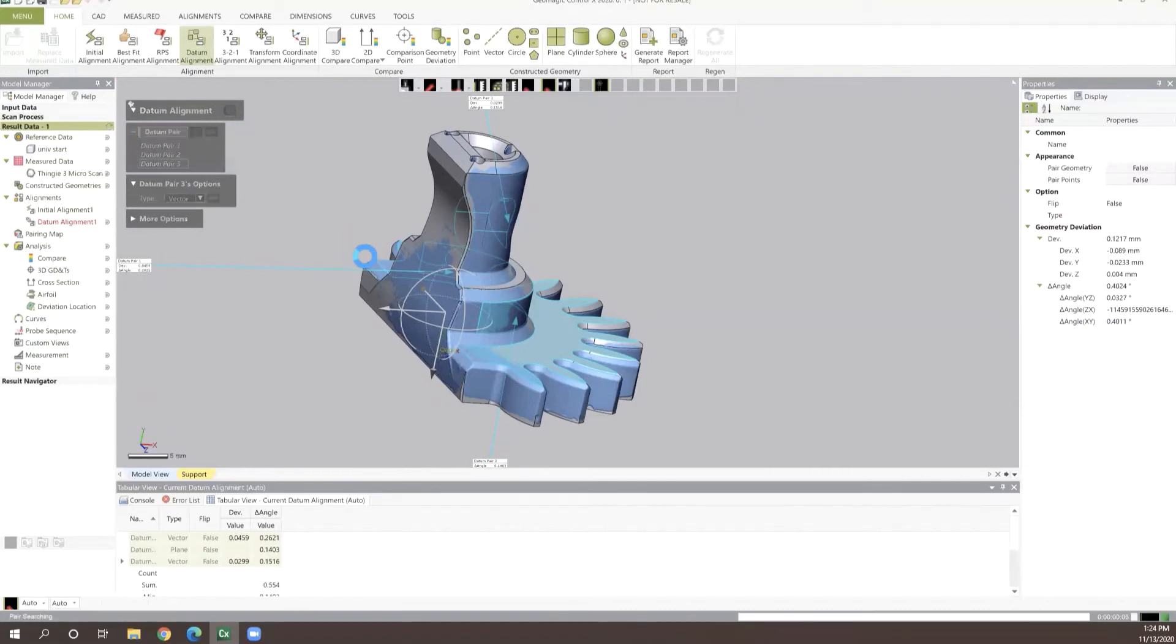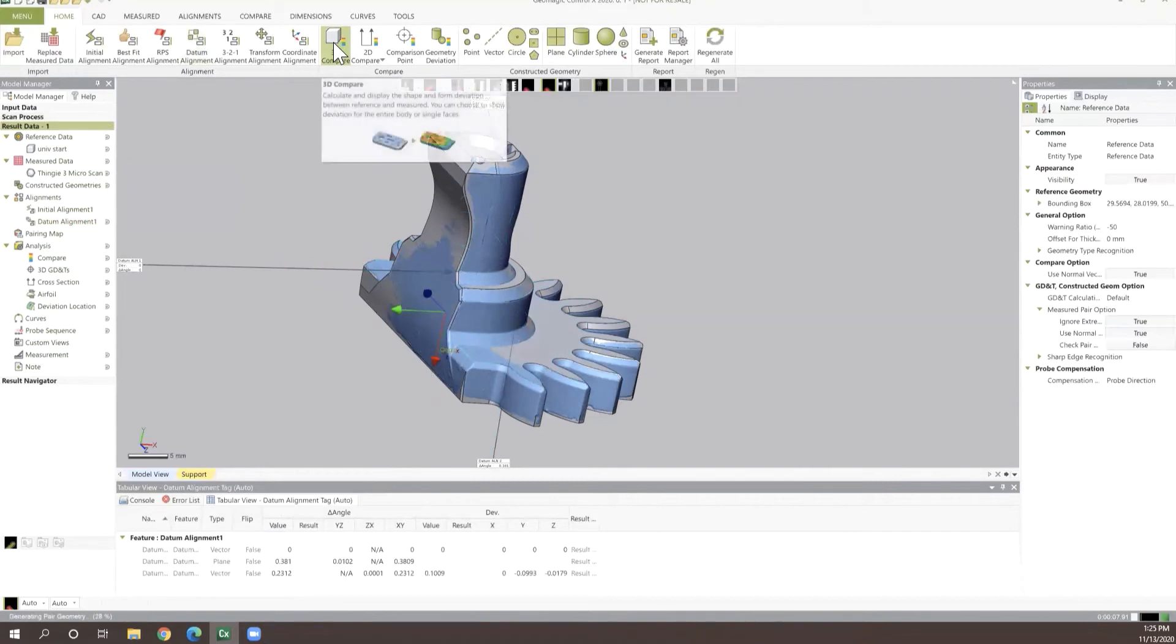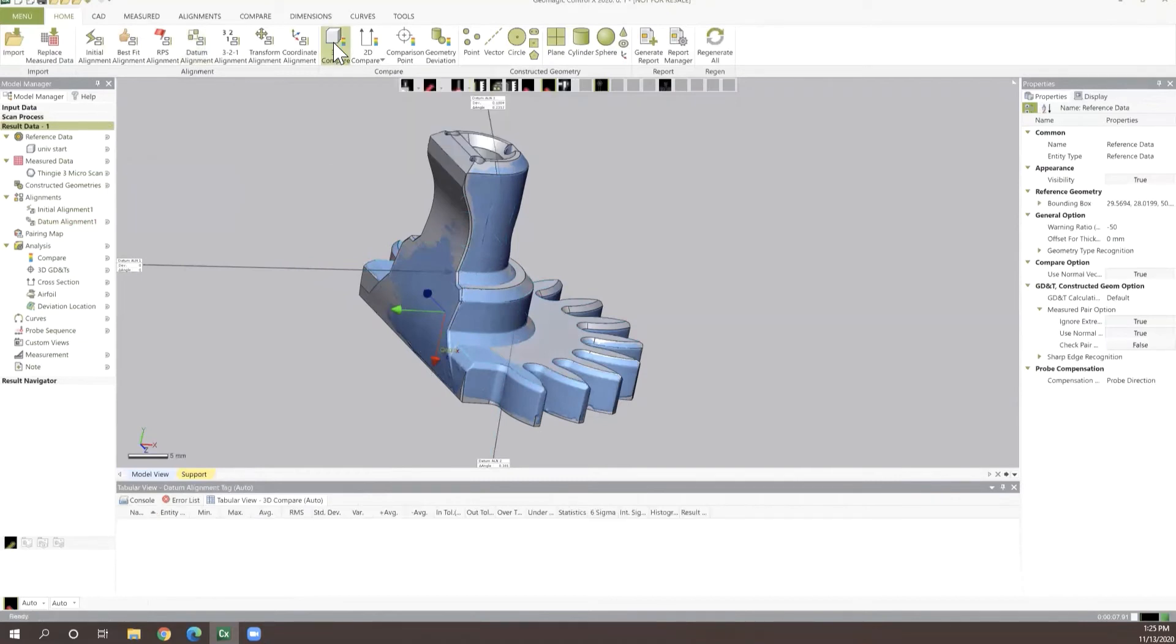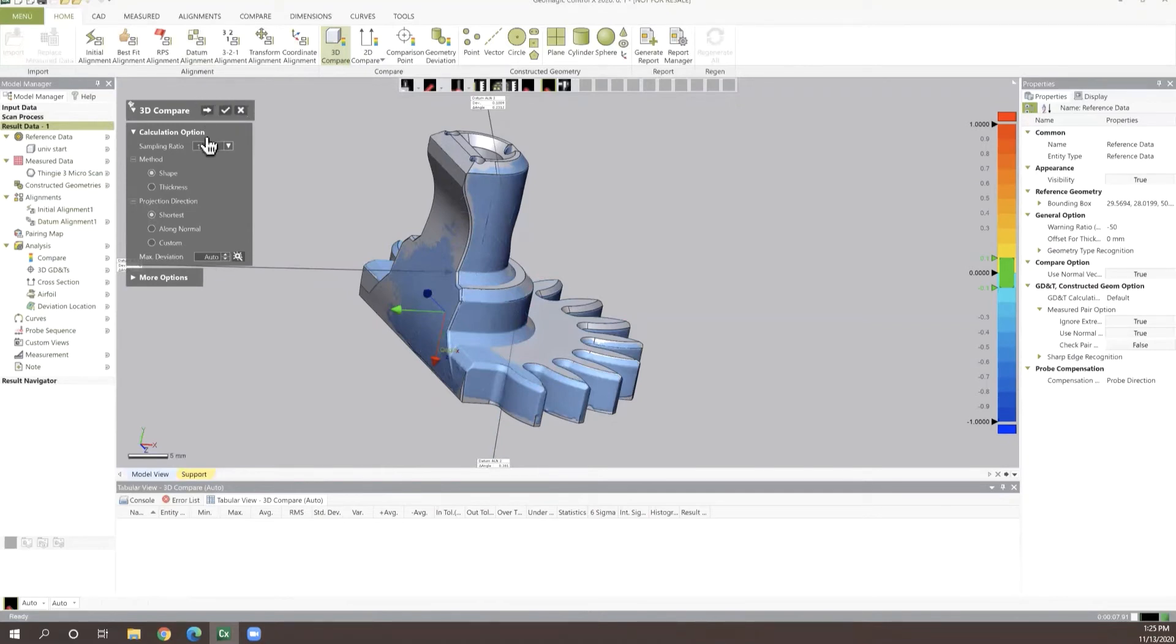From here, what we traditionally recommend doing is once we have our datum alignment finalized, we're going to take this over to a 3D comparison process. This 3D comparison process is a really good baseline for doing inspections where either we don't have prints that we're wanting to work off of yet for R&D type applications.